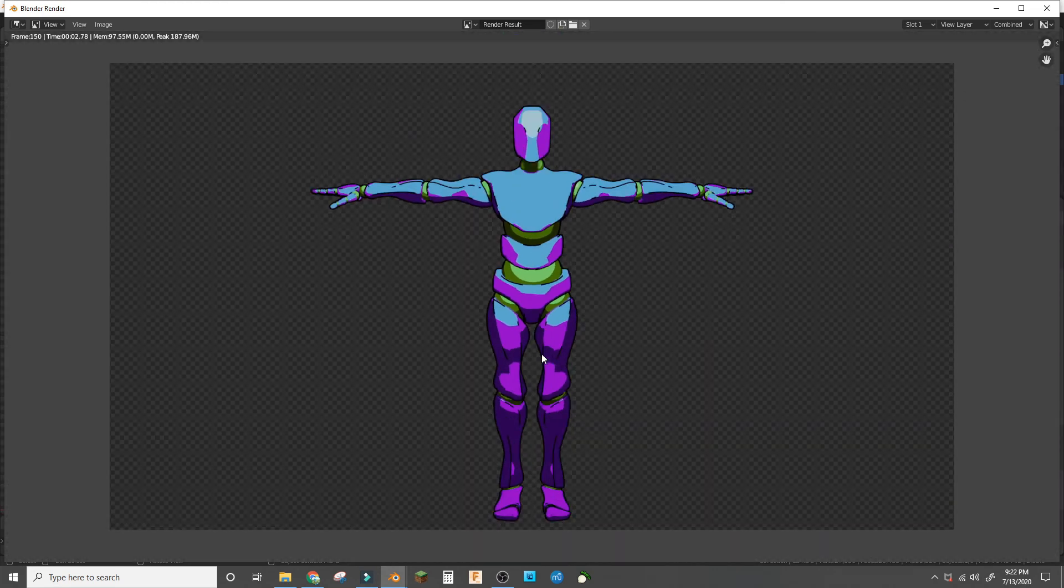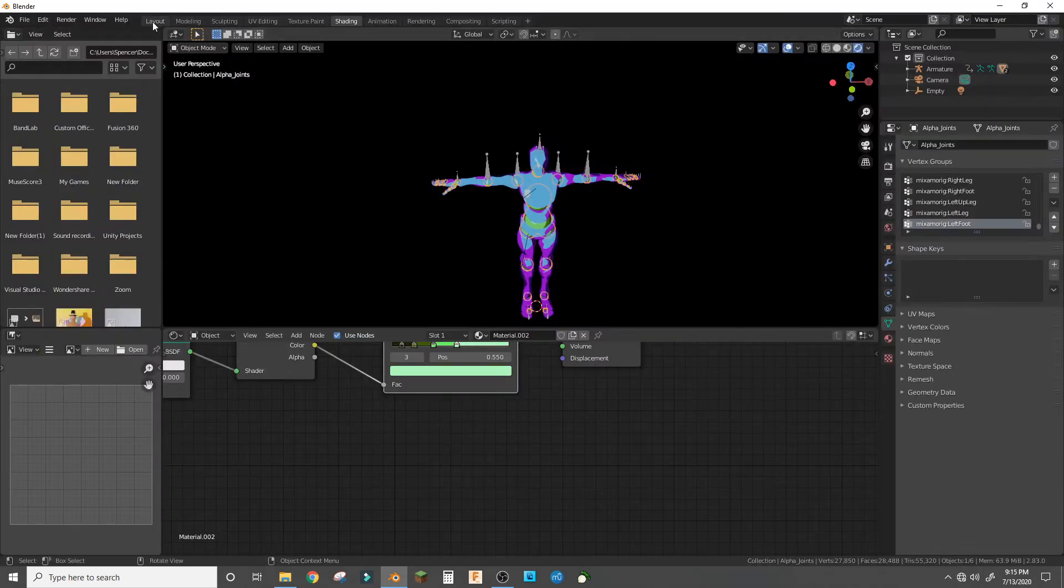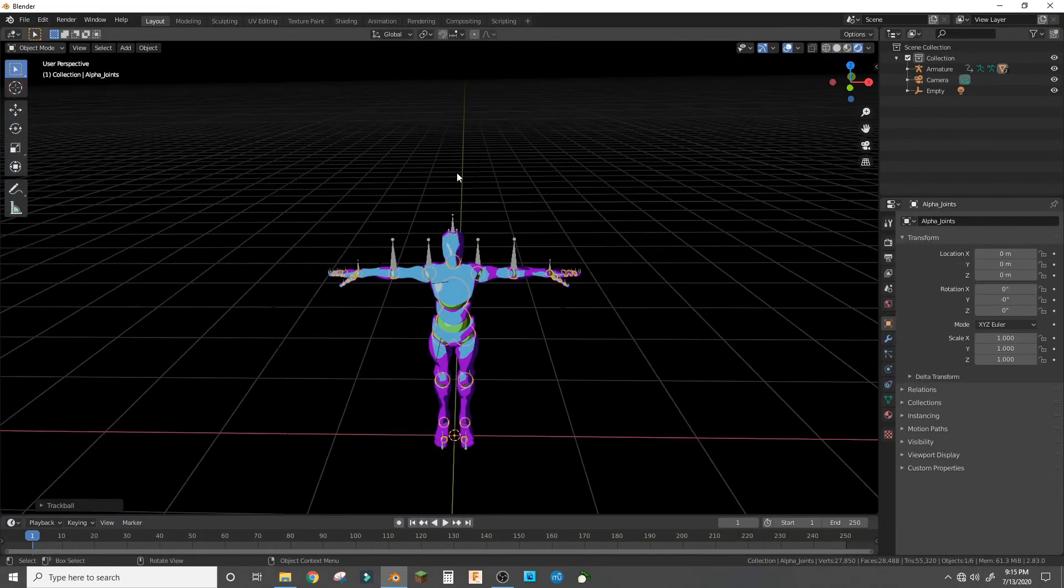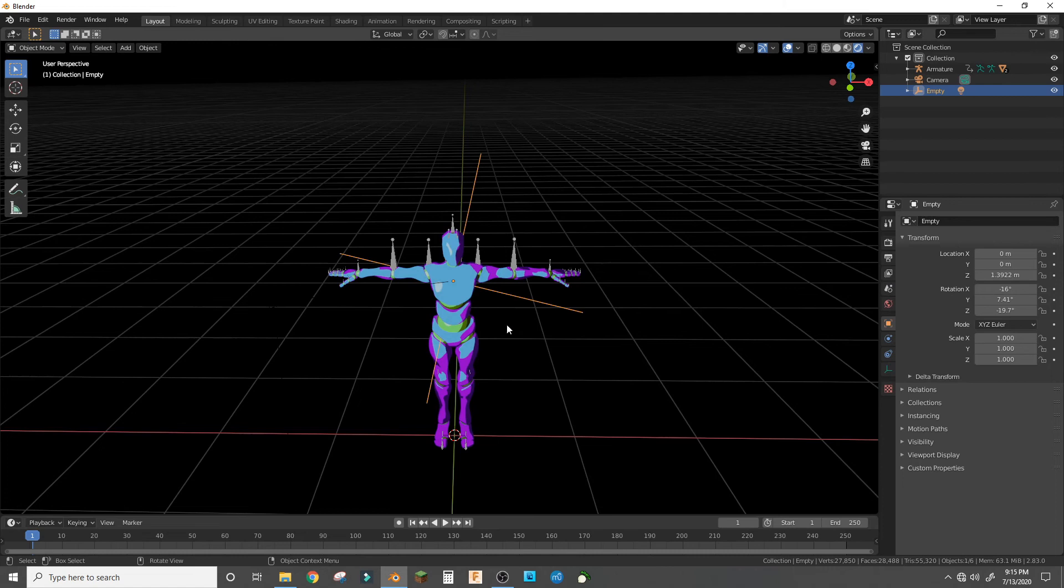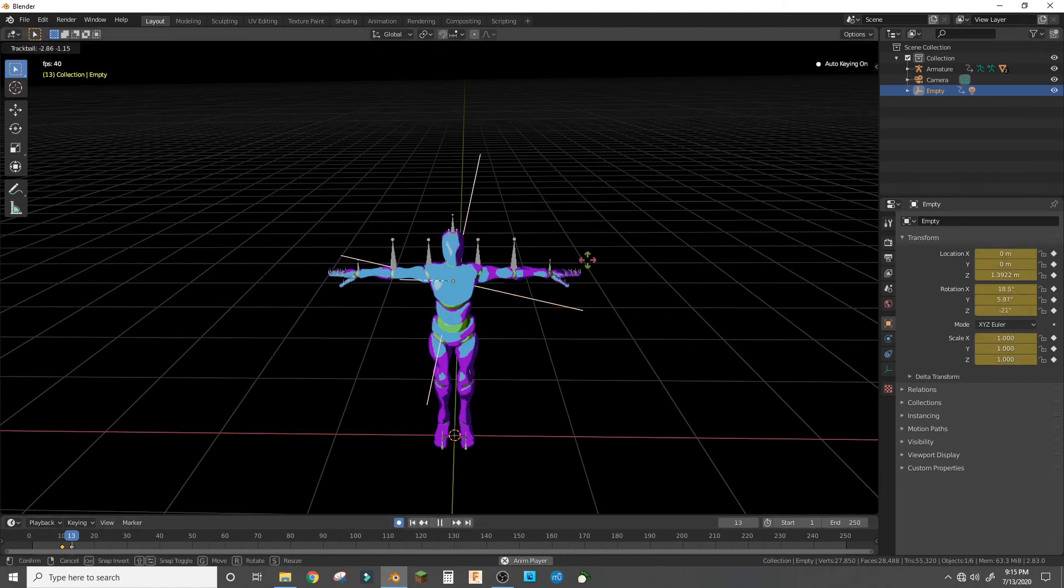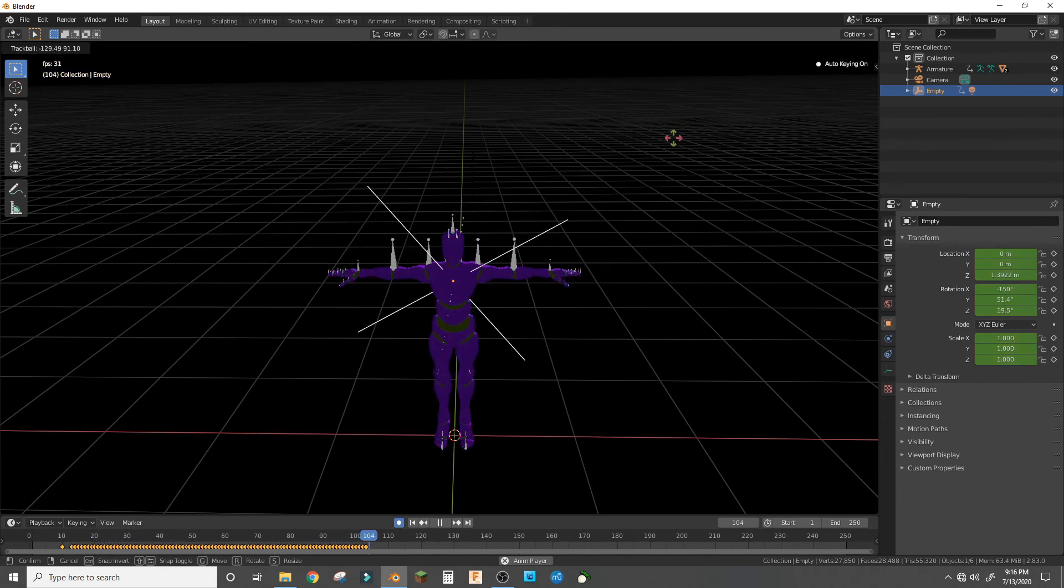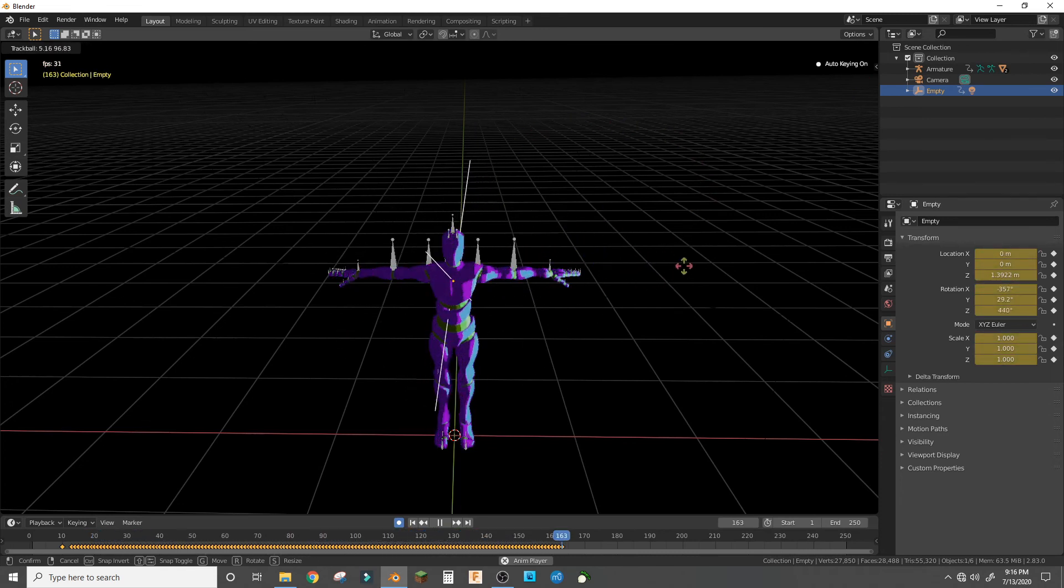So yeah, back to the normal video. Now if you want a cool animation, you can click auto keying and then play it and then rotate it like this, and you get a cool shading animation.